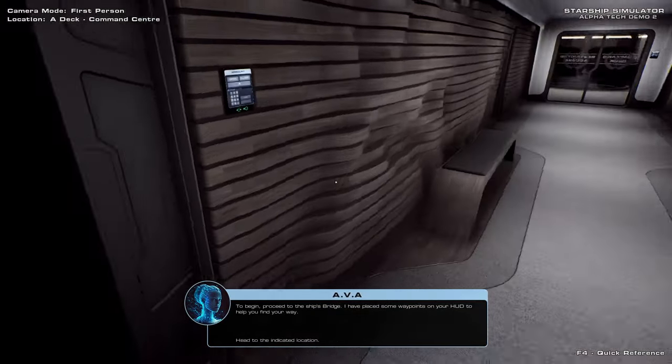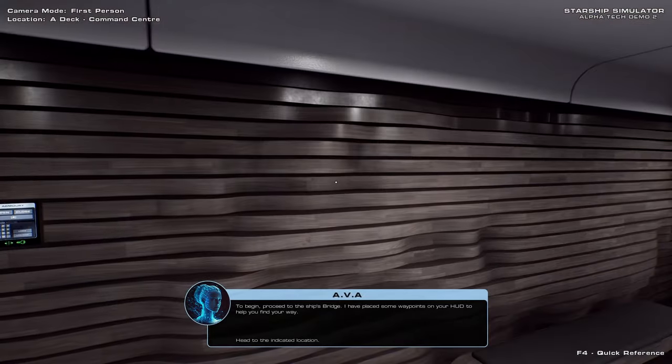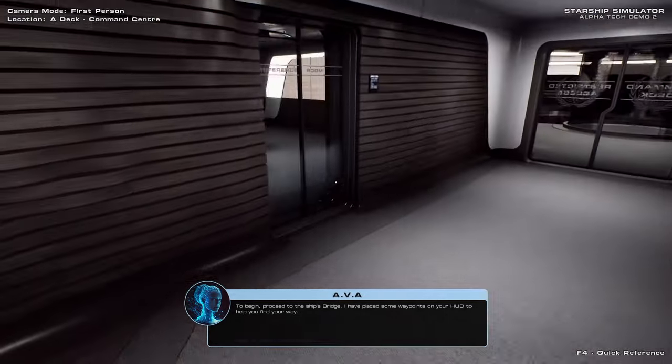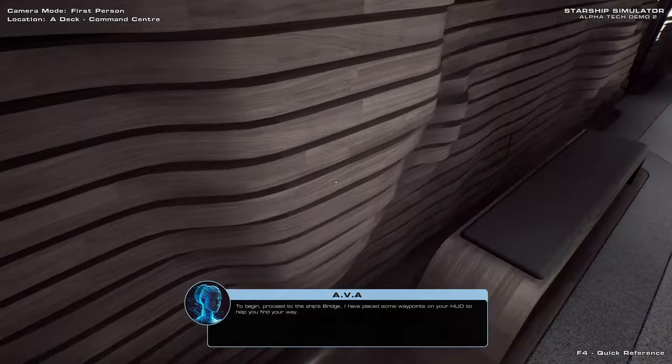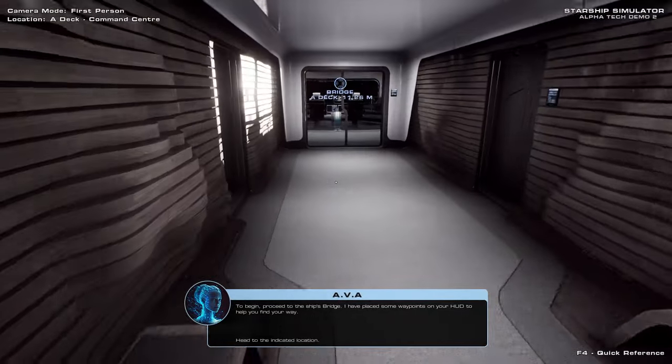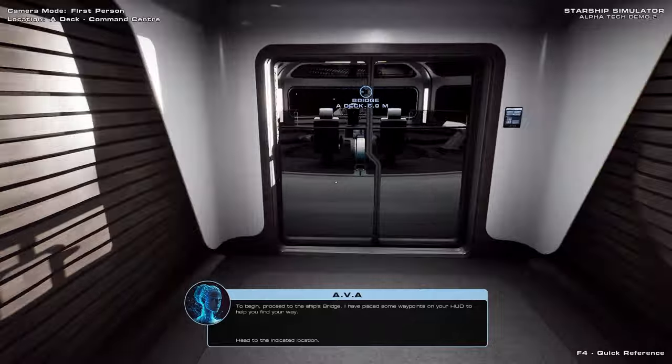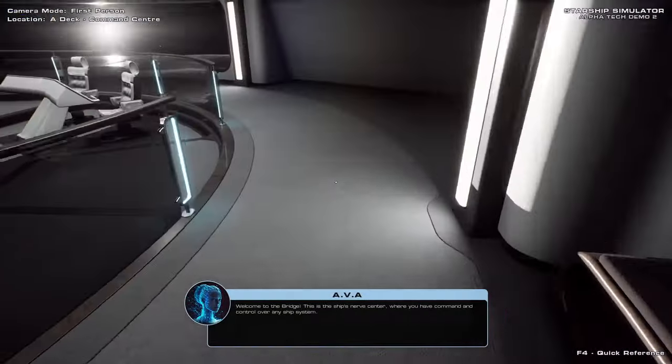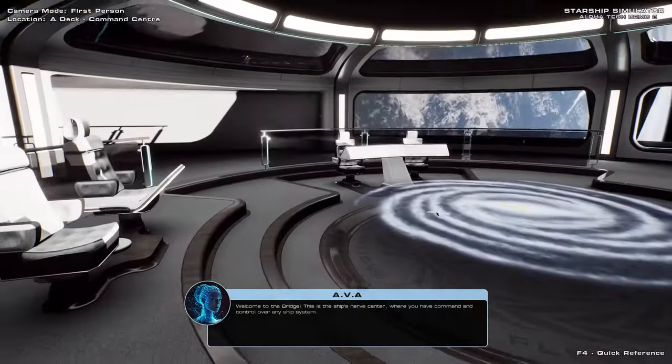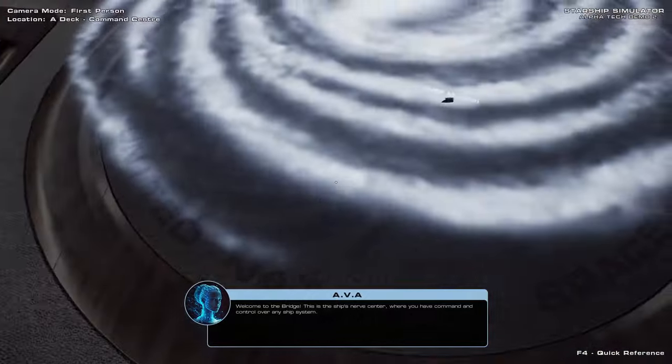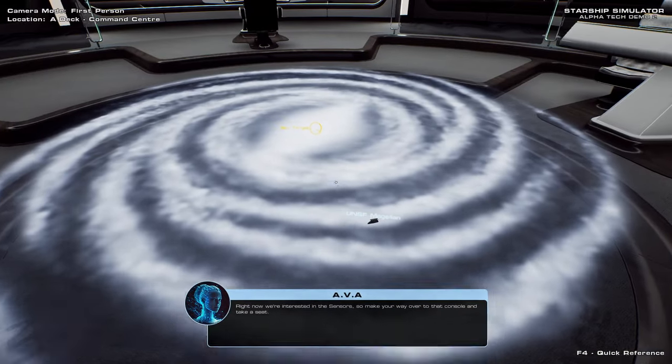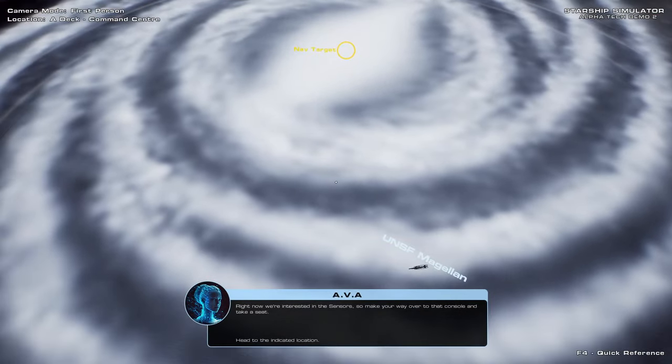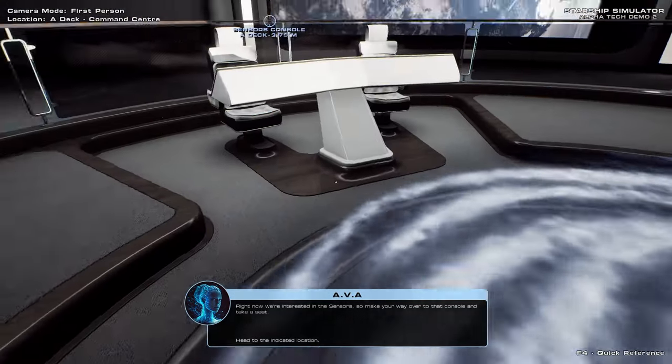Interesting choice of paneling, I'd have to say. I wouldn't recommend this on an actual starship just because it's sort of creepy in a way. Like there's stuff bulging out. I don't know. Look, space is a place where horrors await sometimes. Right now we're interested in the sensors. So make your way over to that console and take a seat.